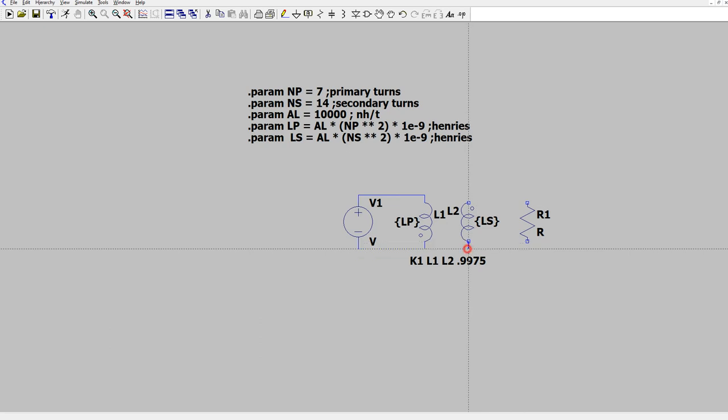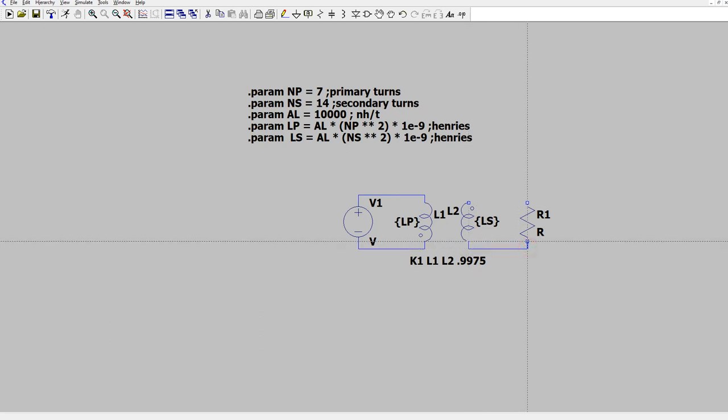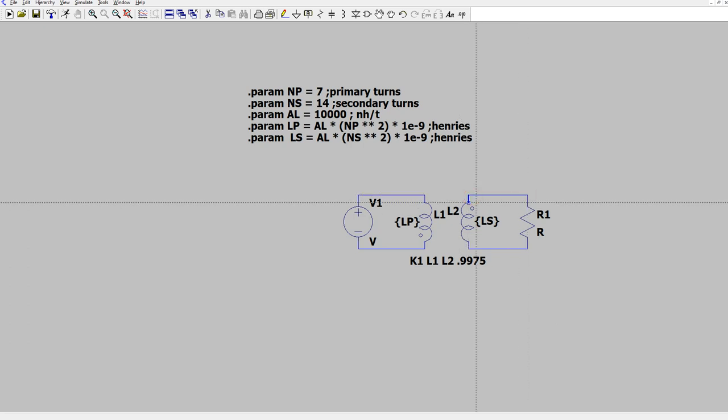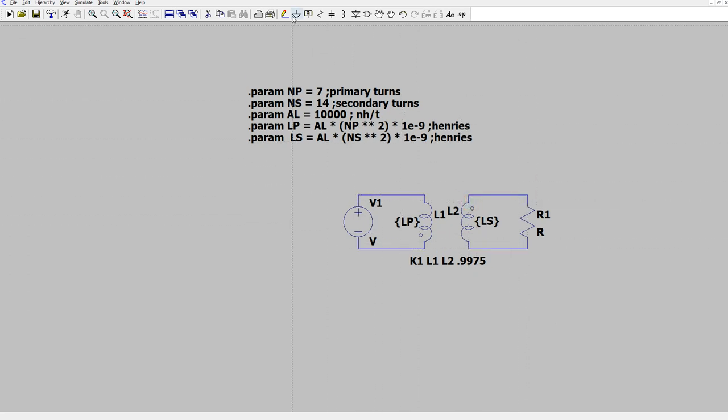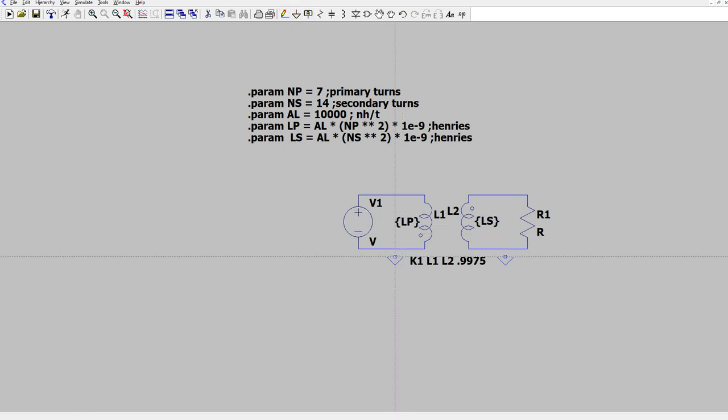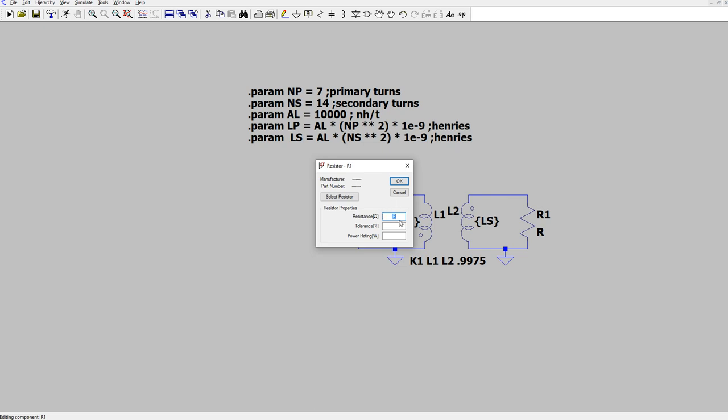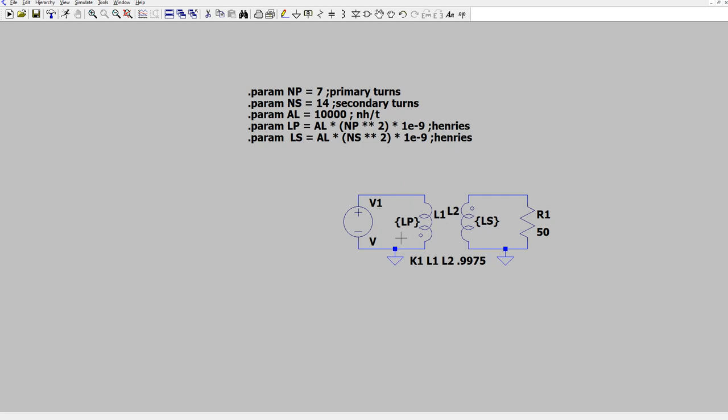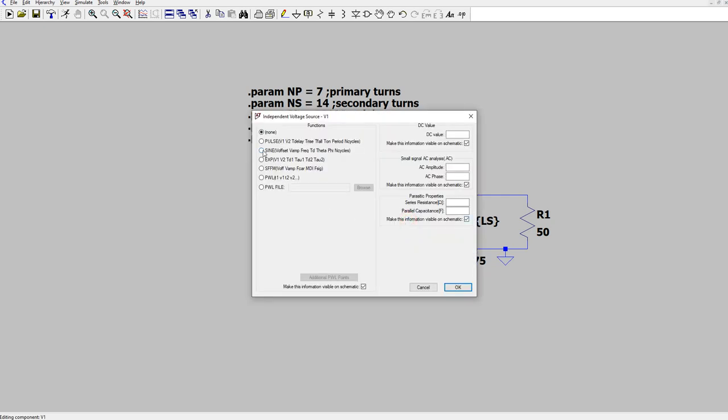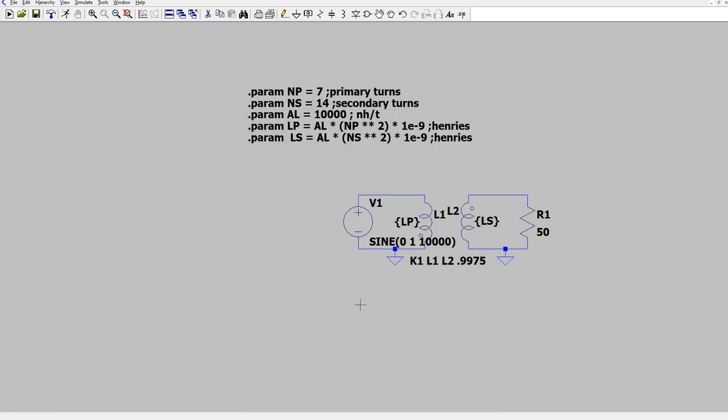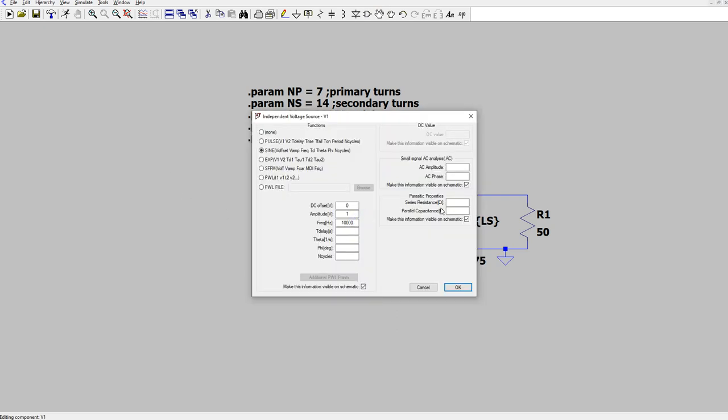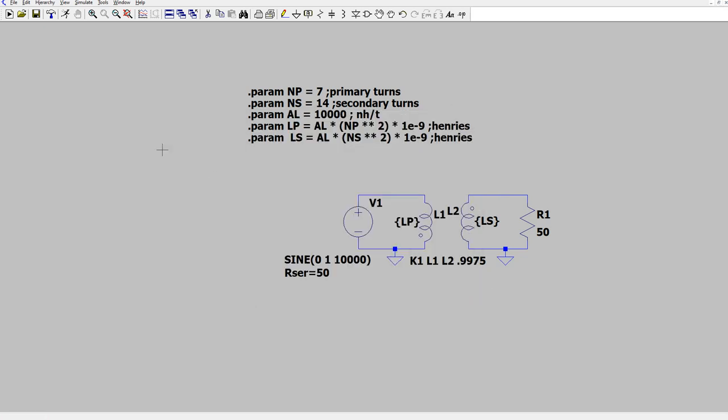And hook those up. And then give the load resistor a value 50. And let's set this up to be a sine wave again. Sine amplitude one, frequency 10,000. And move that text somewhere useful. And then with that, we need to give it some series resistance. Let's make it 50 ohms like we did before. Now we have a parameterized transformer.